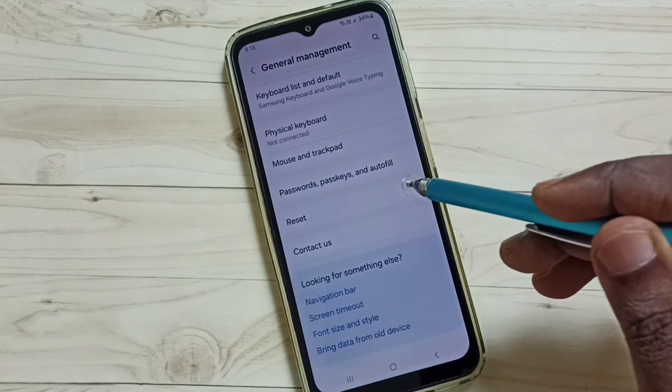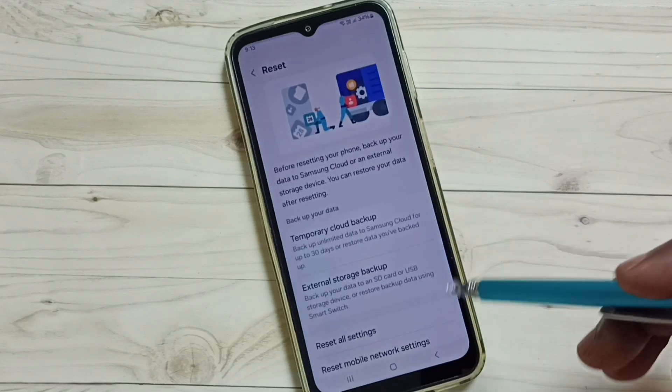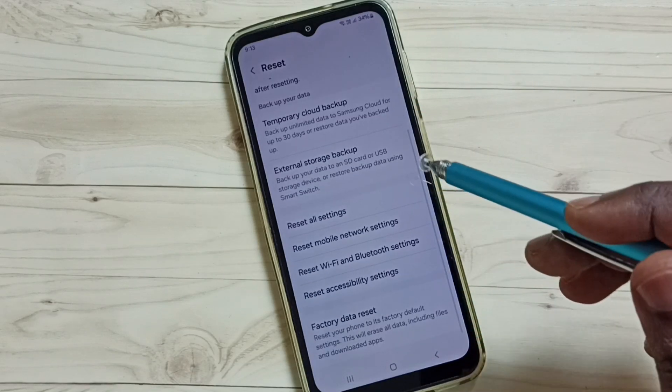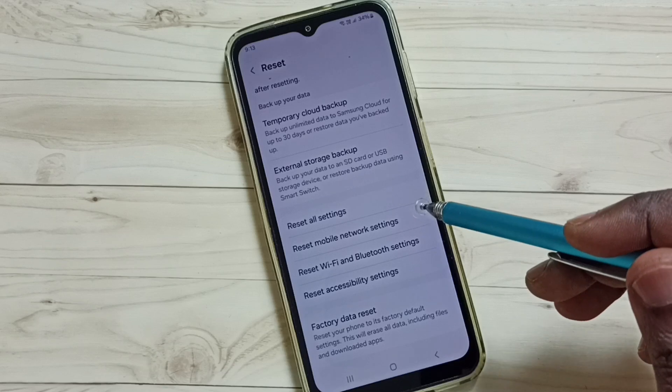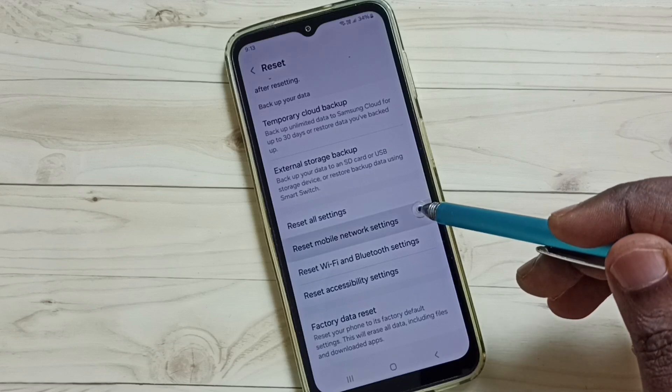Go down, select Reset, go down, select Reset Mobile Network Settings.